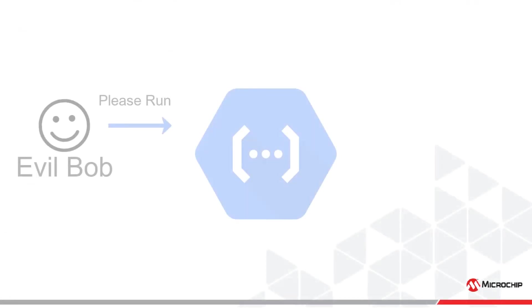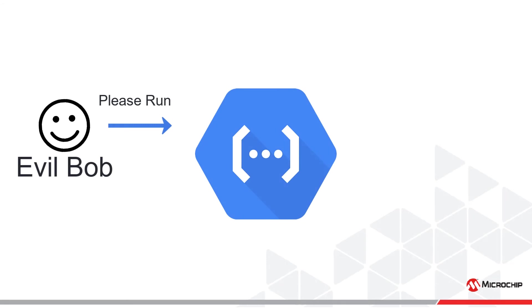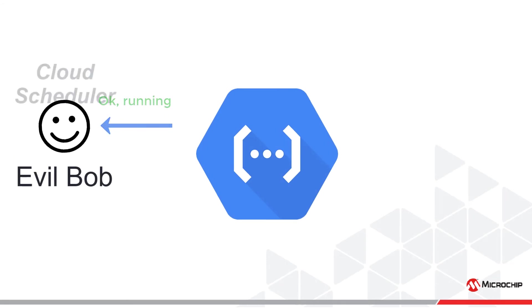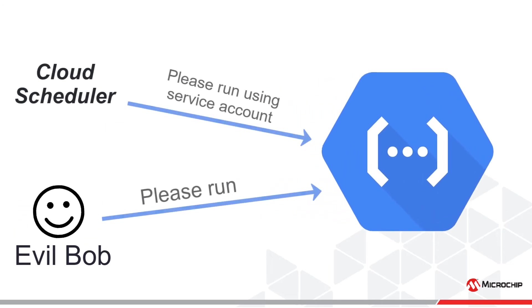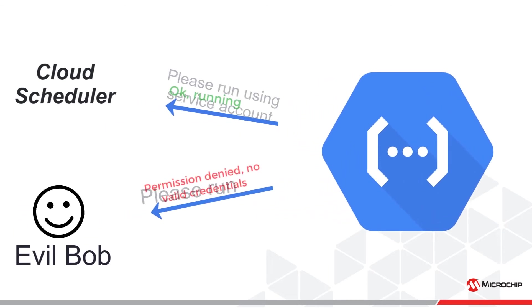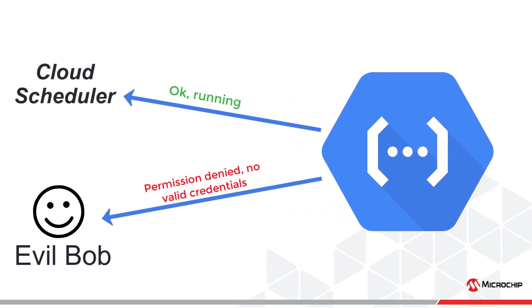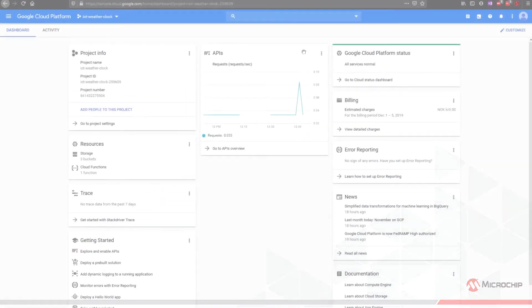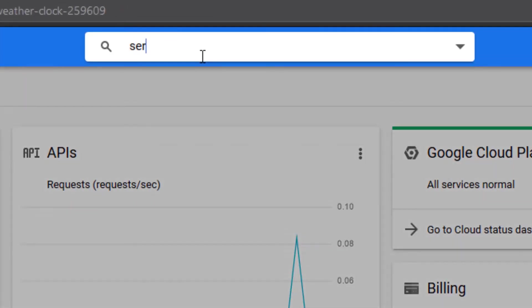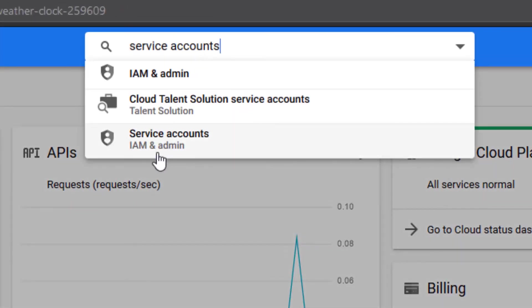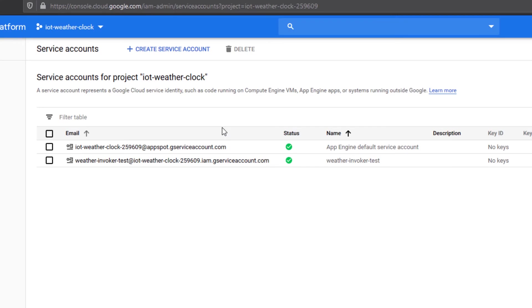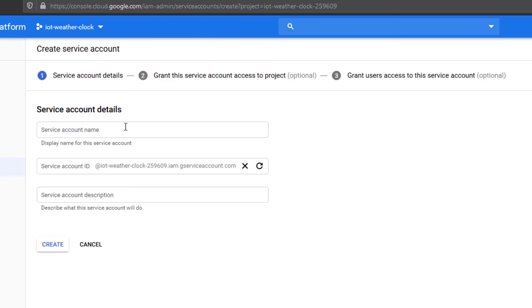With the current setup, anyone with the trigger URL can invoke the cloud function, no matter who they are. In order to limit the invokers to only the scheduler, we must add a service account. Cloud modules can be configured to only allow specific service accounts to access them. Go to the Service Accounts page of the Google Cloud. Click Create Service Account.